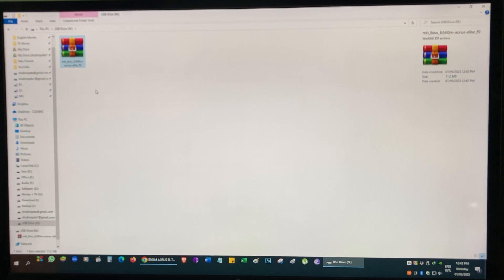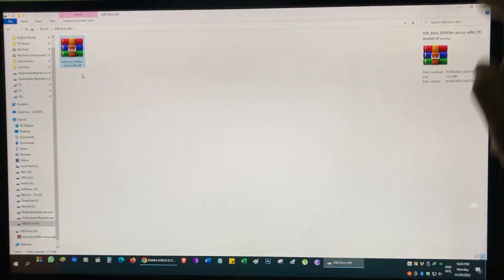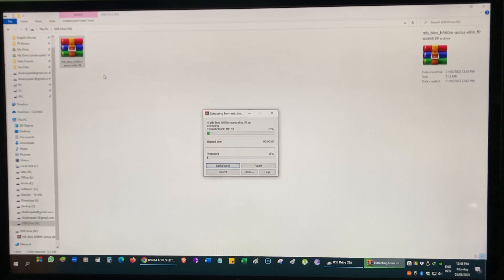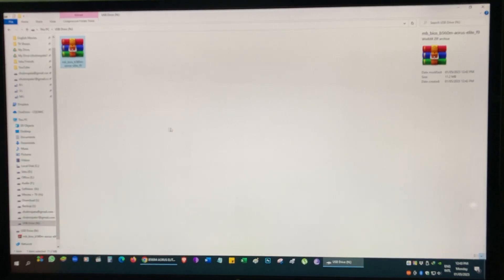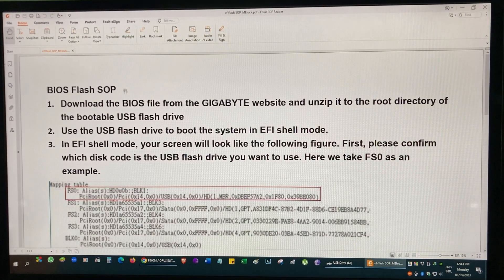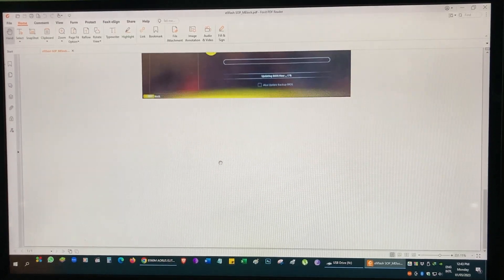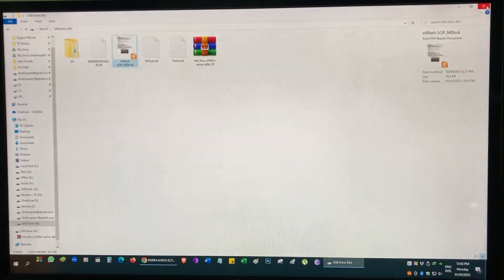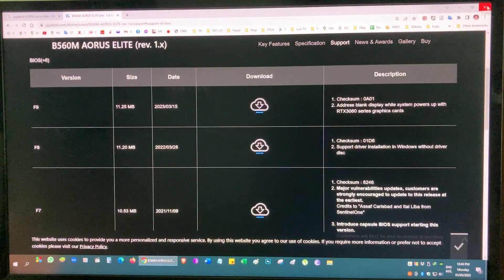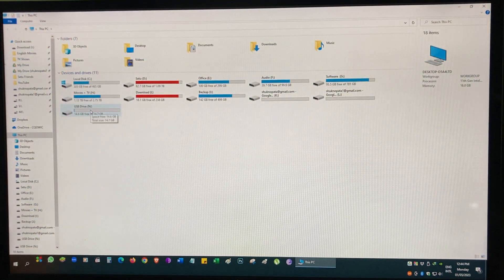I am copying the file to the USB drive. One important thing to note: your motherboard cannot read a RAR file, you have to unzip it via extraction. This is the BIOS file, and there is also a PDF file explaining how to proceed with the update — I will show everything in this video. The BIOS file is now ready on the USB drive.